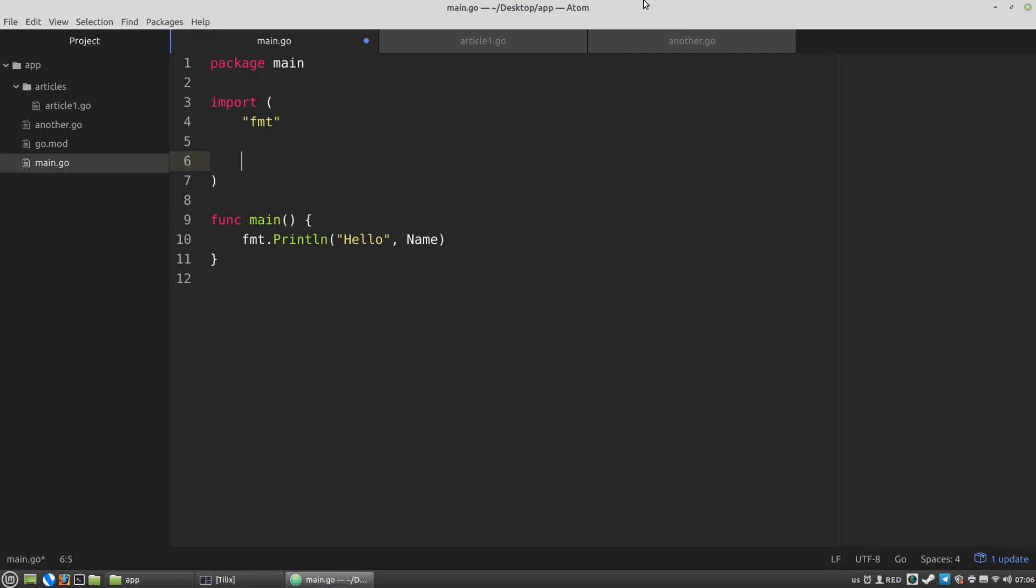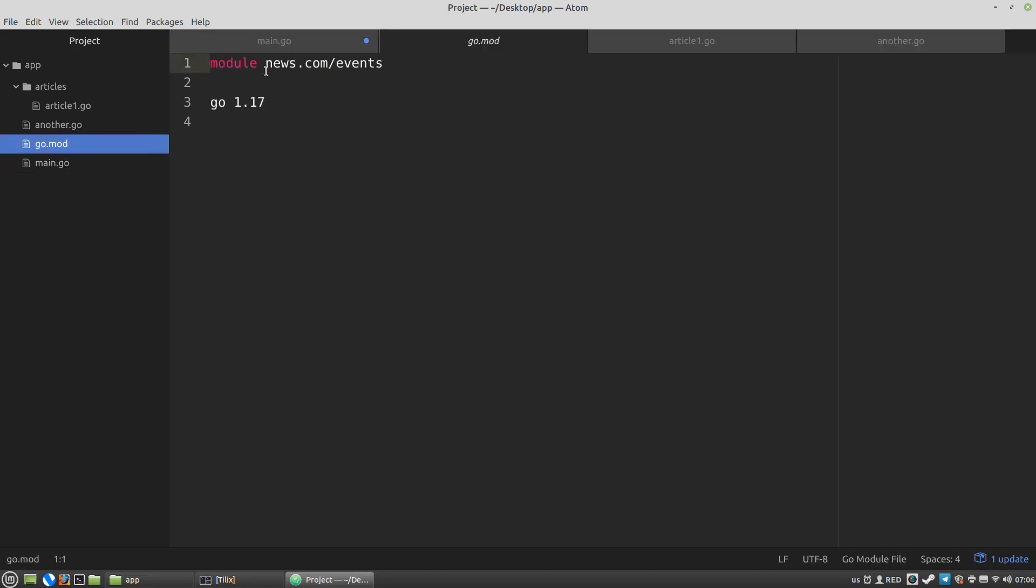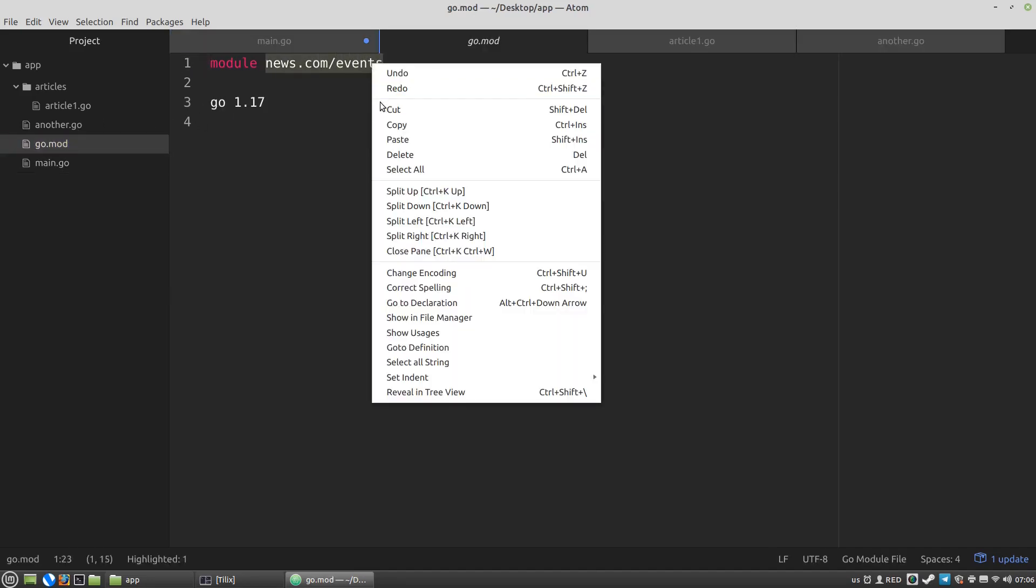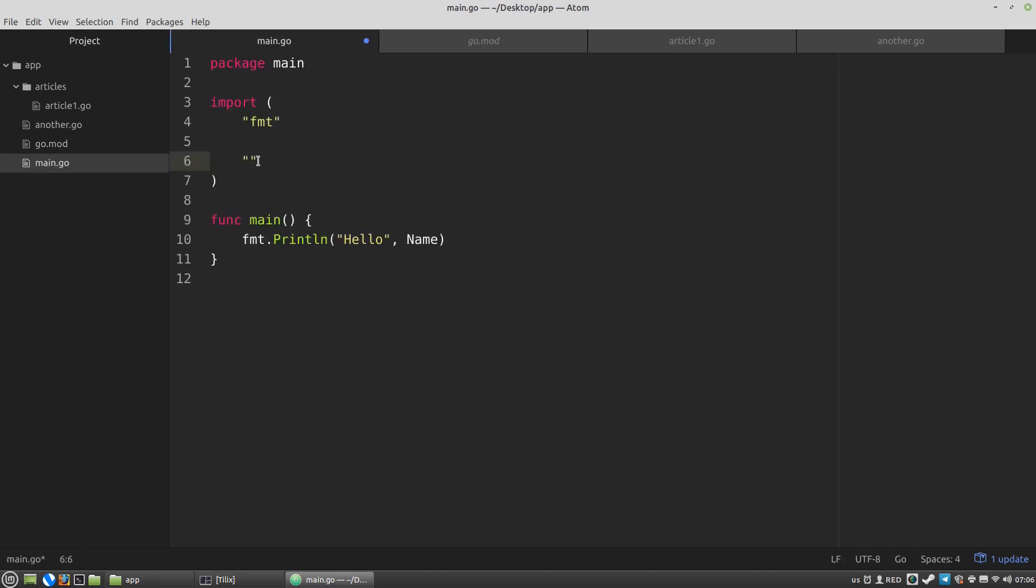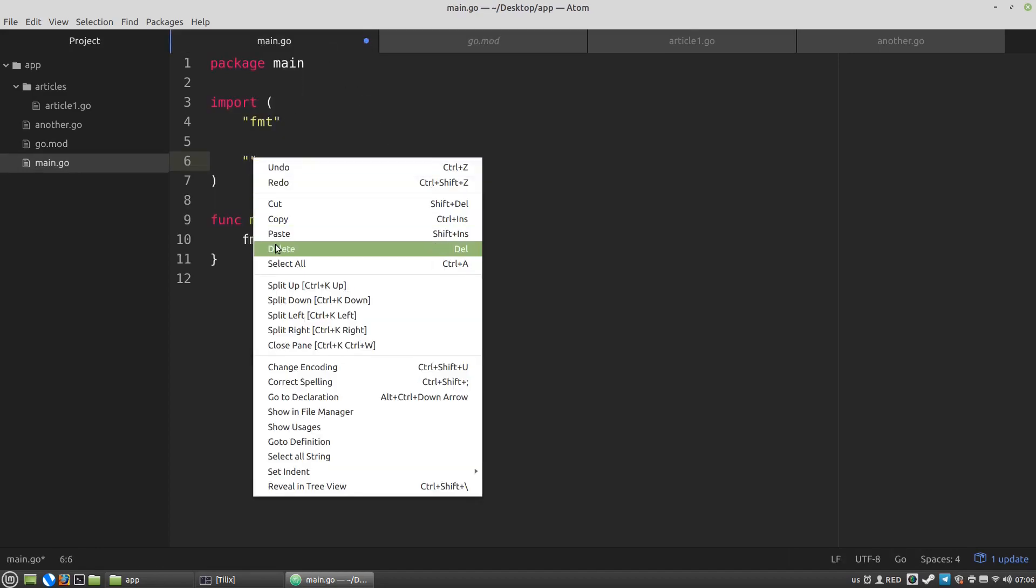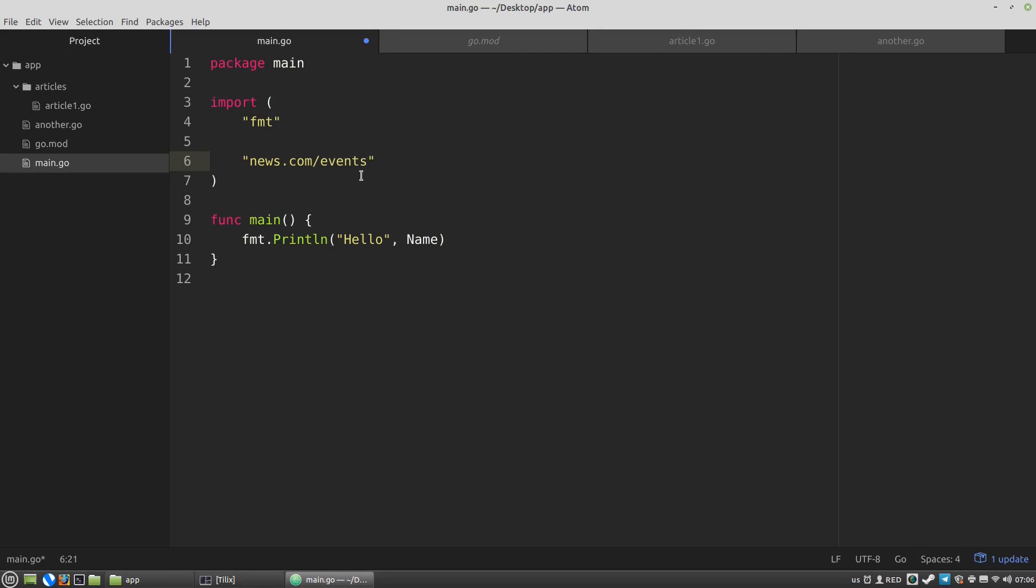A package's import path is its module path joined with its sub-directory within the module. The module path is the path that is declared in the Go mod file. Let's copy the path and paste it here. And we have to use this module path as the prefix. And I want to focus your attention that this path in my particular case is not the same path of my project in the file system. And then I have to append the path with the name of the directory that contains the article variable. It's the article's directory.